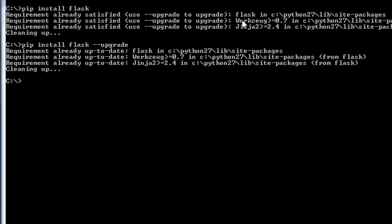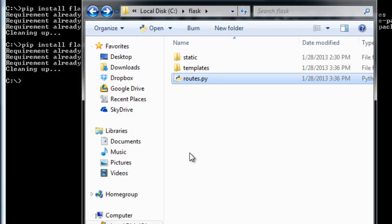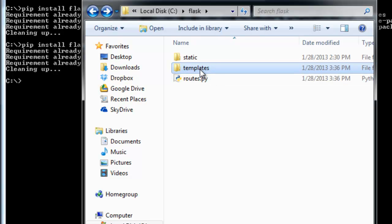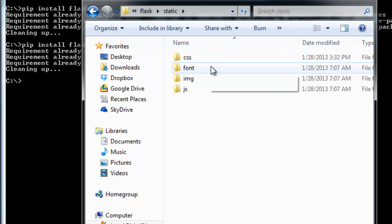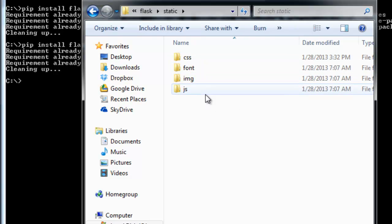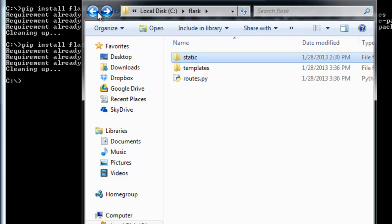So you want to start by creating the basic project structure. That entails this routes.py file which is used in the back end to control communication between the browser, database and templates in order to render HTML back to the user. And in the front end we have the layouts and views which will go in the templates directory and the styles such as CSS, images, fonts and javascripts will go in the static directory.